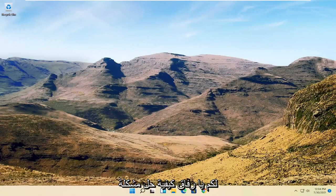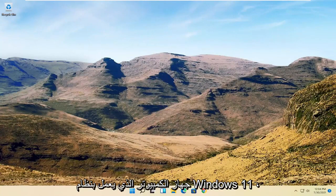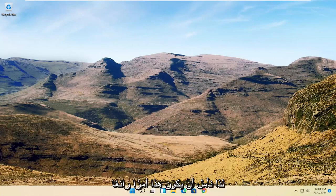In today's tutorial I'm going to show you guys how to resolve if your mouse cursor is disappearing on your Windows 11 computer.